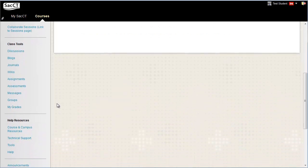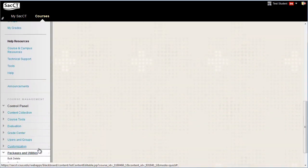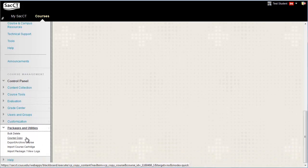Below on the lower left, in the course management, click Packages and Utilities, then select Course Copy.